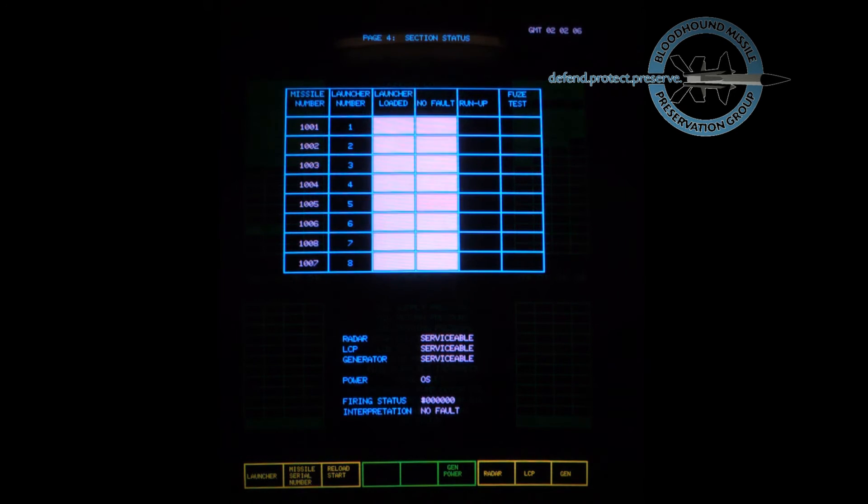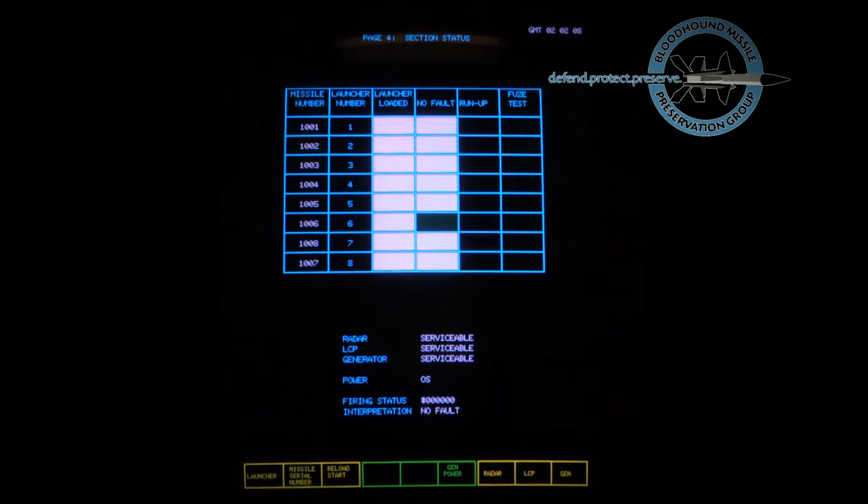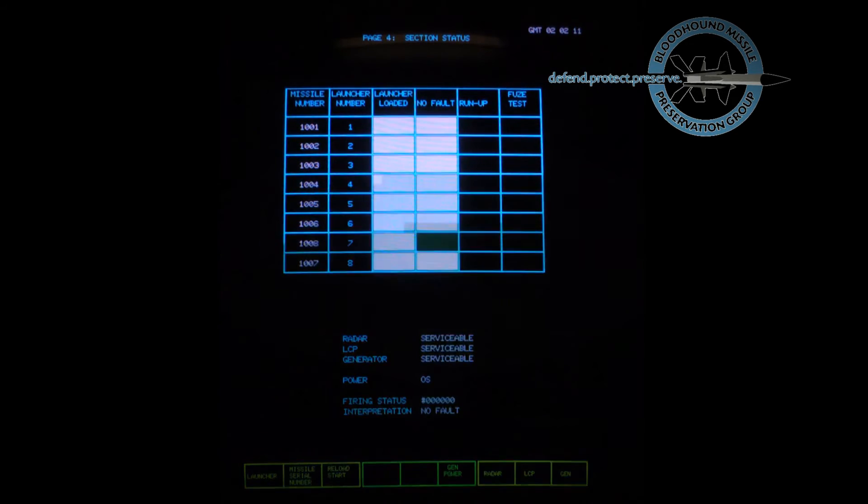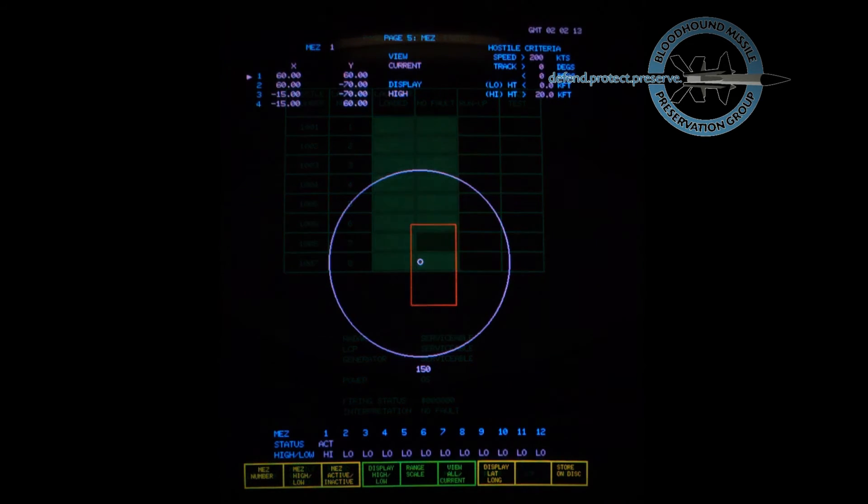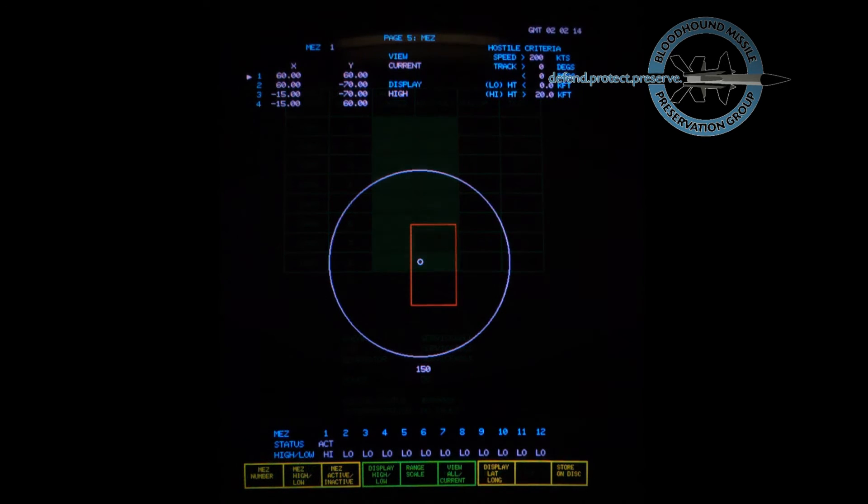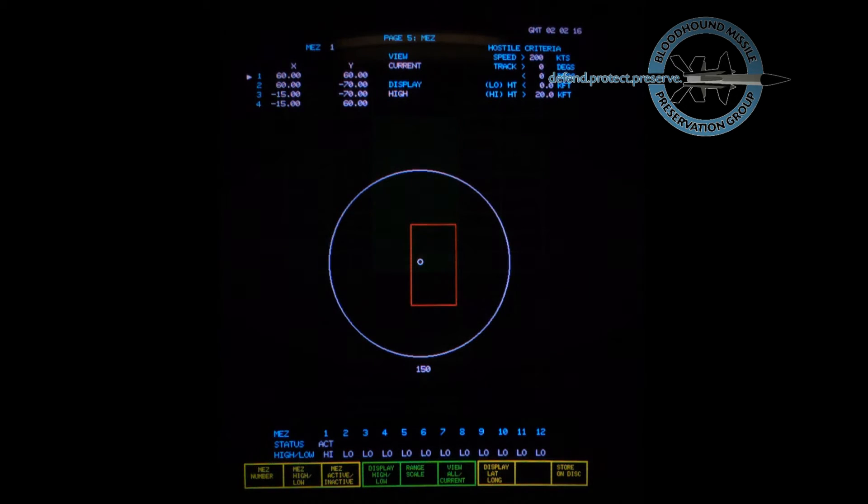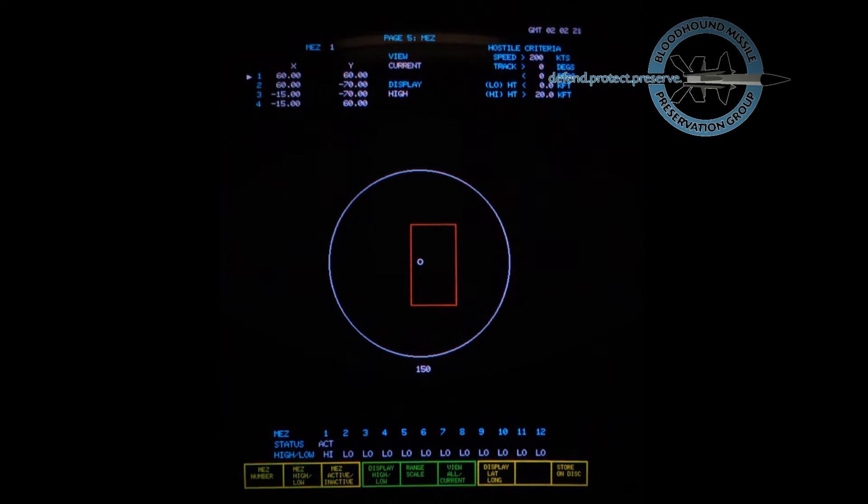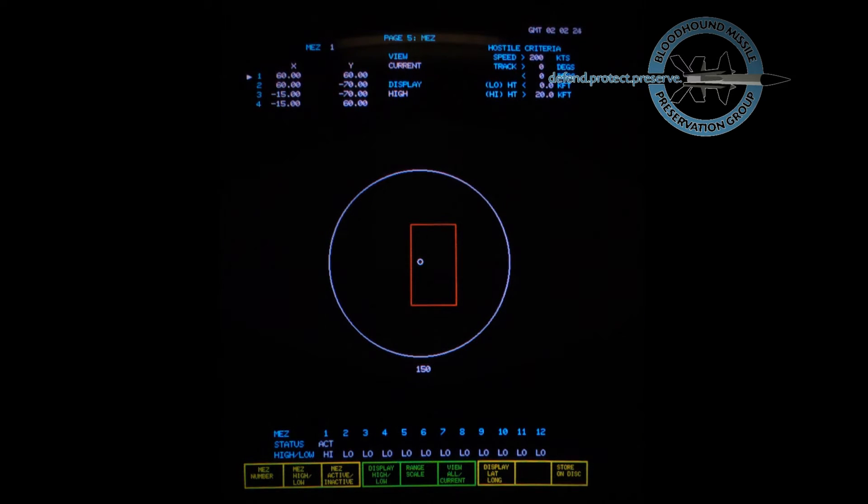Overall section status. Definition of missile engagement zones: blocks of airspace where targets meeting defined height, track, and speed criteria are fair game.